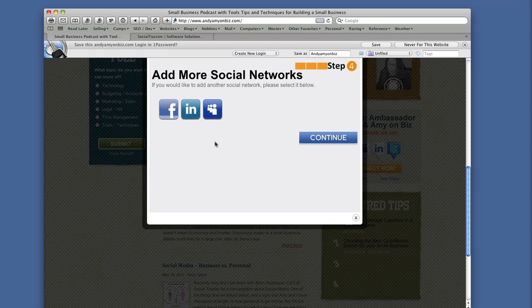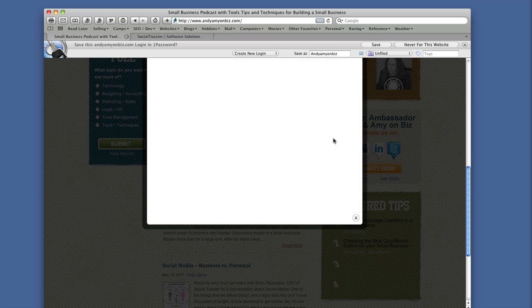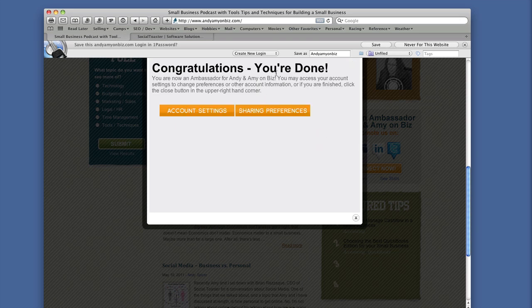Here's the screen where you can add additional networks. If you wanted to add Facebook, LinkedIn, or MySpace, you could do that — it's exactly the same process as with Twitter, and you have to authorize each one individually. Once you're done, click OK for Step Four, and you're now an ambassador of Andy and Amy on Biz, or whatever other business you're signing up for.